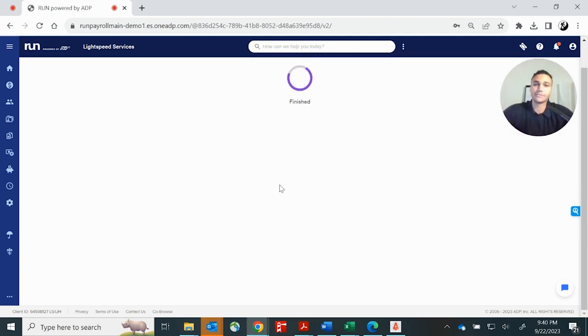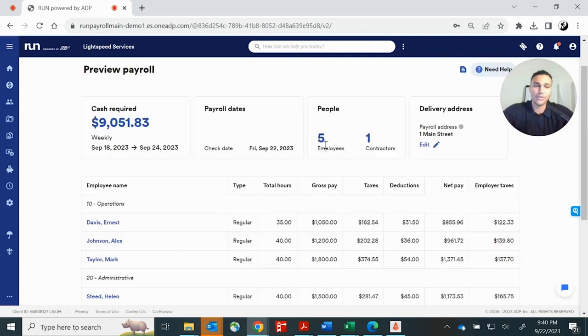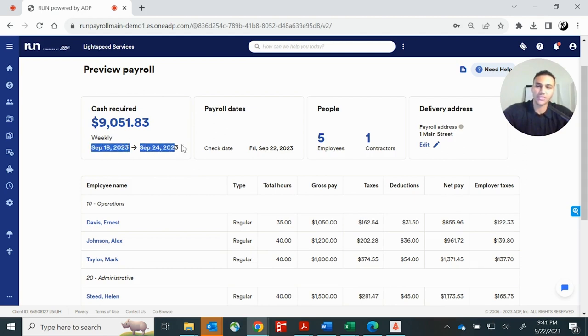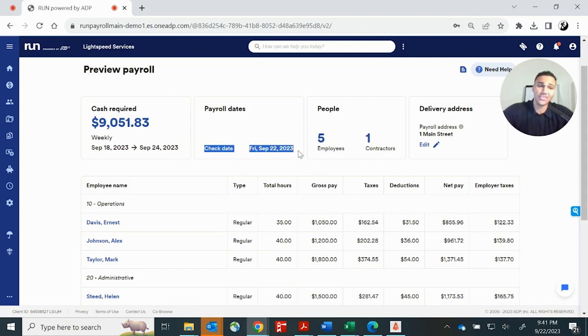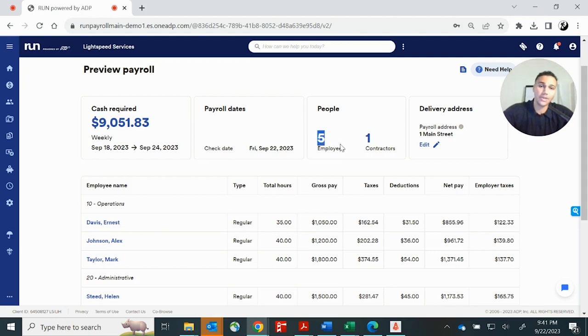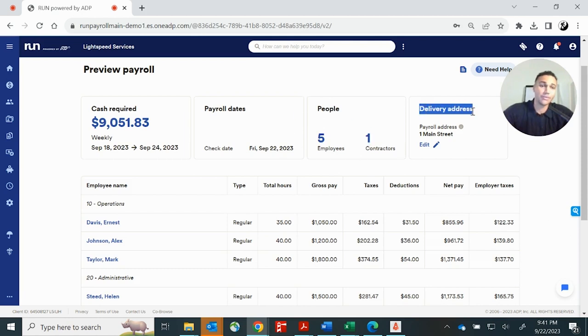This is the final screen. Now the system's going to begin calculating. And it's going to show you at the top left here, your total cash required. Check that amount, make sure you have it in your business bank account. The next thing you'll want to check is the pay period. Make sure the pay period looks correct. You want to confirm that the check date is what you intend it to be. The check date is the day that the employees actually receive their checks or direct deposits. And it's going to confirm for you how many people, how many employees and how many contractors were paid on this week's payroll. And it's also going to confirm the delivery address in case you have anybody that received checks.